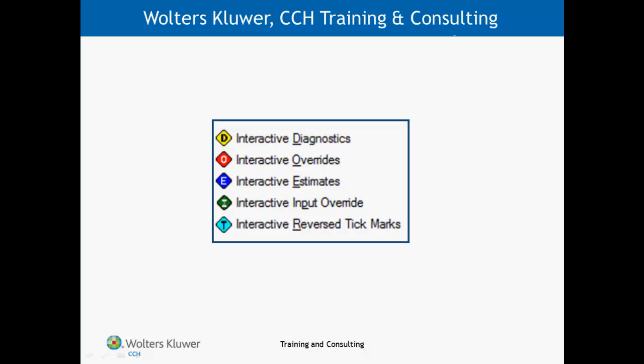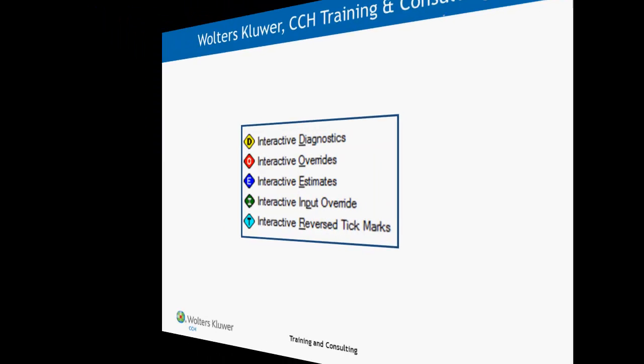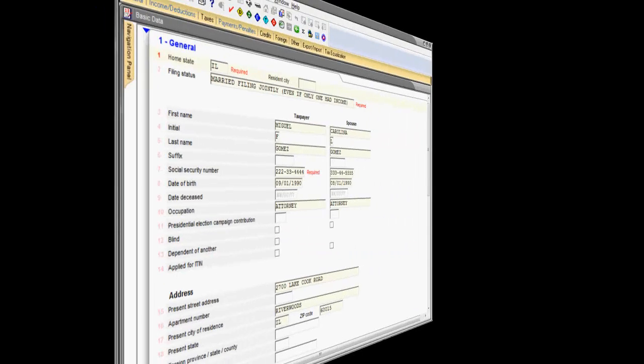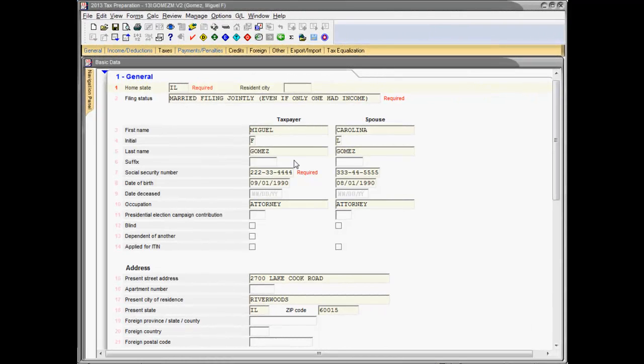The tax program comes with a set of five interactive reports that provide information about potential problems with your return. The five available troubleshooting reports are interactive in that the messages on the reports concerning potential problems are linked to the tax return fields that need to be reviewed or edited to eliminate or resolve the problem.